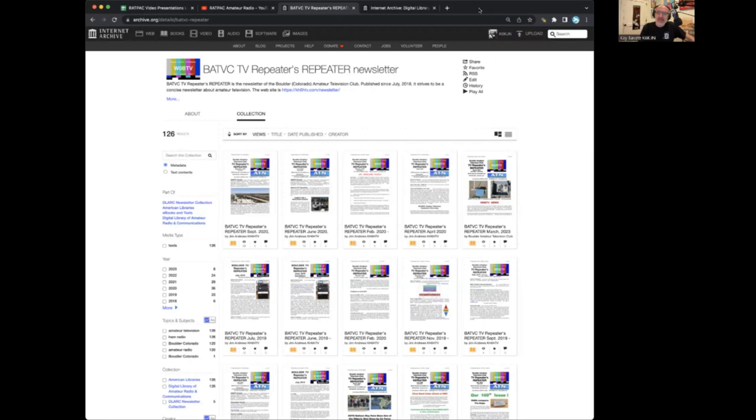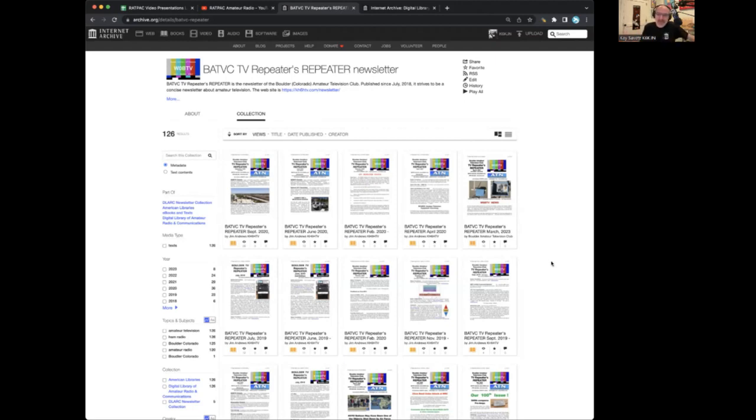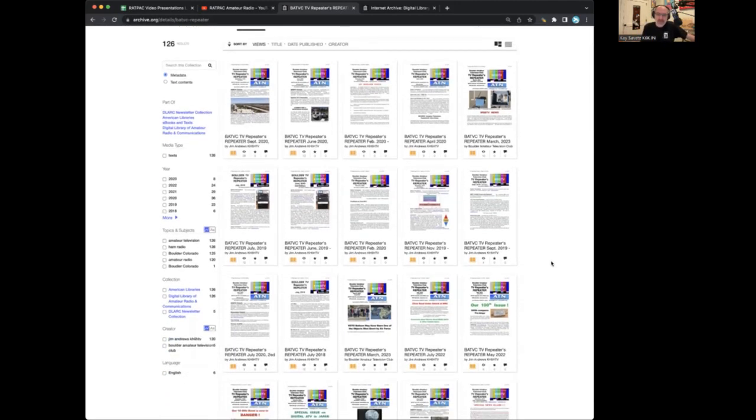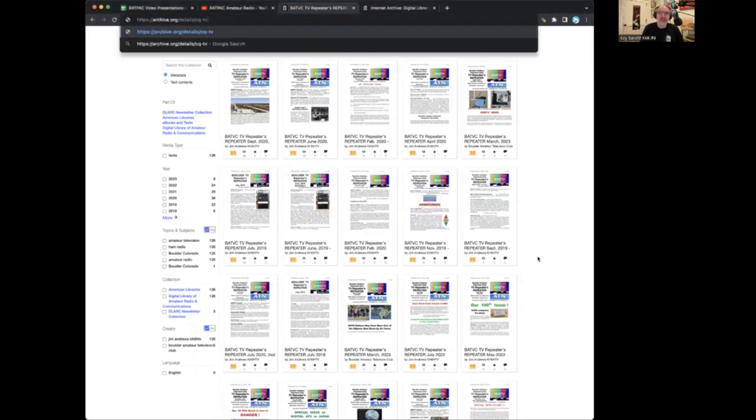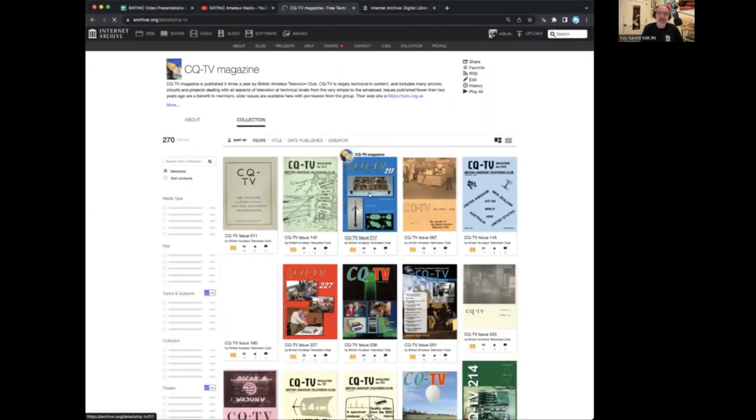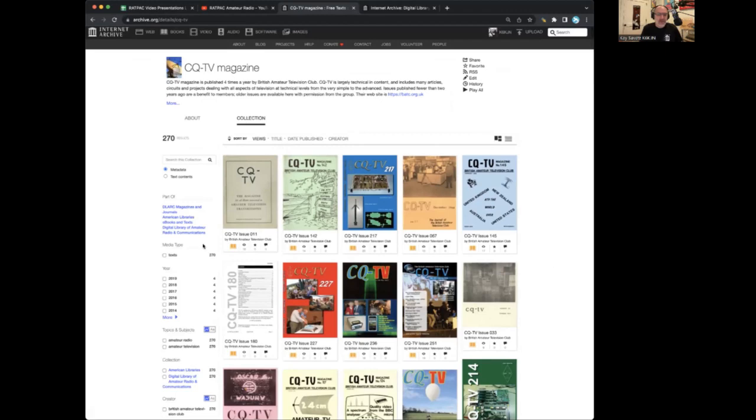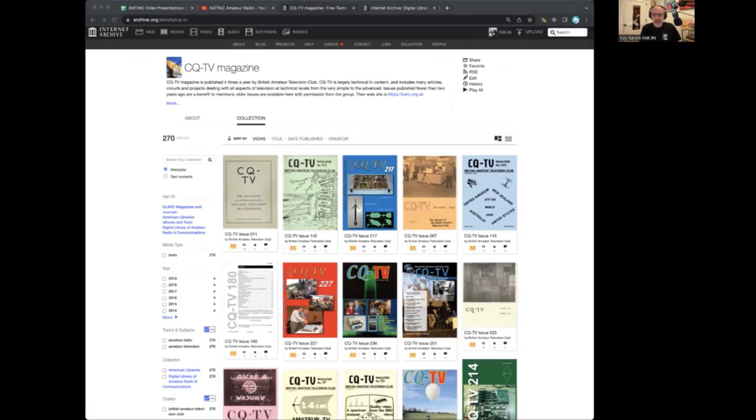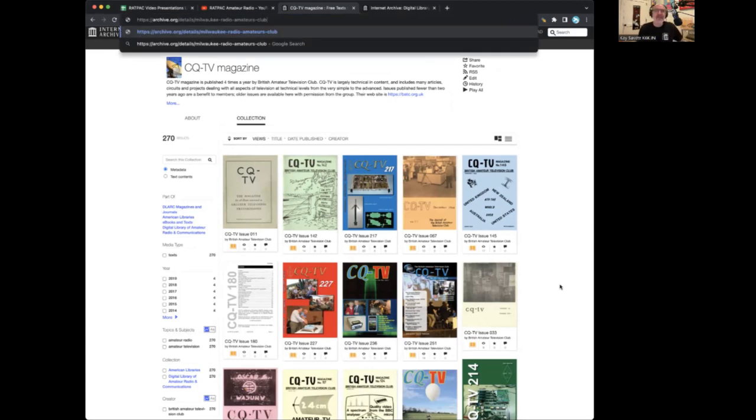They publish a newsletter, usually more than once a month, and they have given permission to let us archive their newsletters as well. This makes it so that we're putting this all in one place. We're making it available so that you can search for amateur radio related topics in one place. You can search many, many publications, books, magazines, newsletters, all in one place.